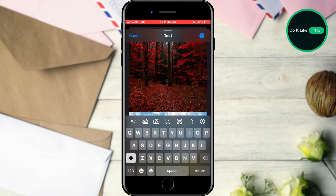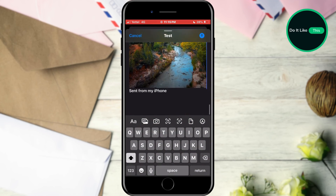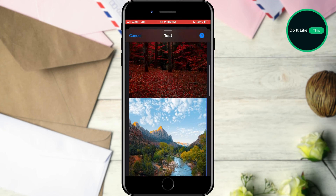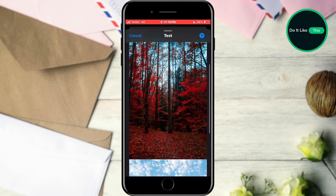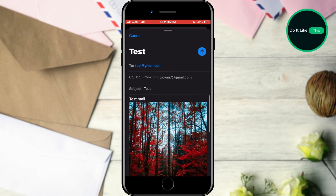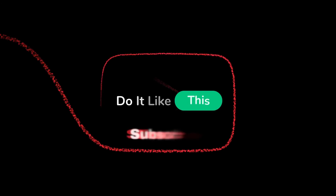That's it for this video. If you found this tutorial helpful, don't forget to give it a thumbs up, subscribe for more iOS tips, and hit that notification bell so you never miss an update from us. Thanks for watching and I'll see you in the next one.